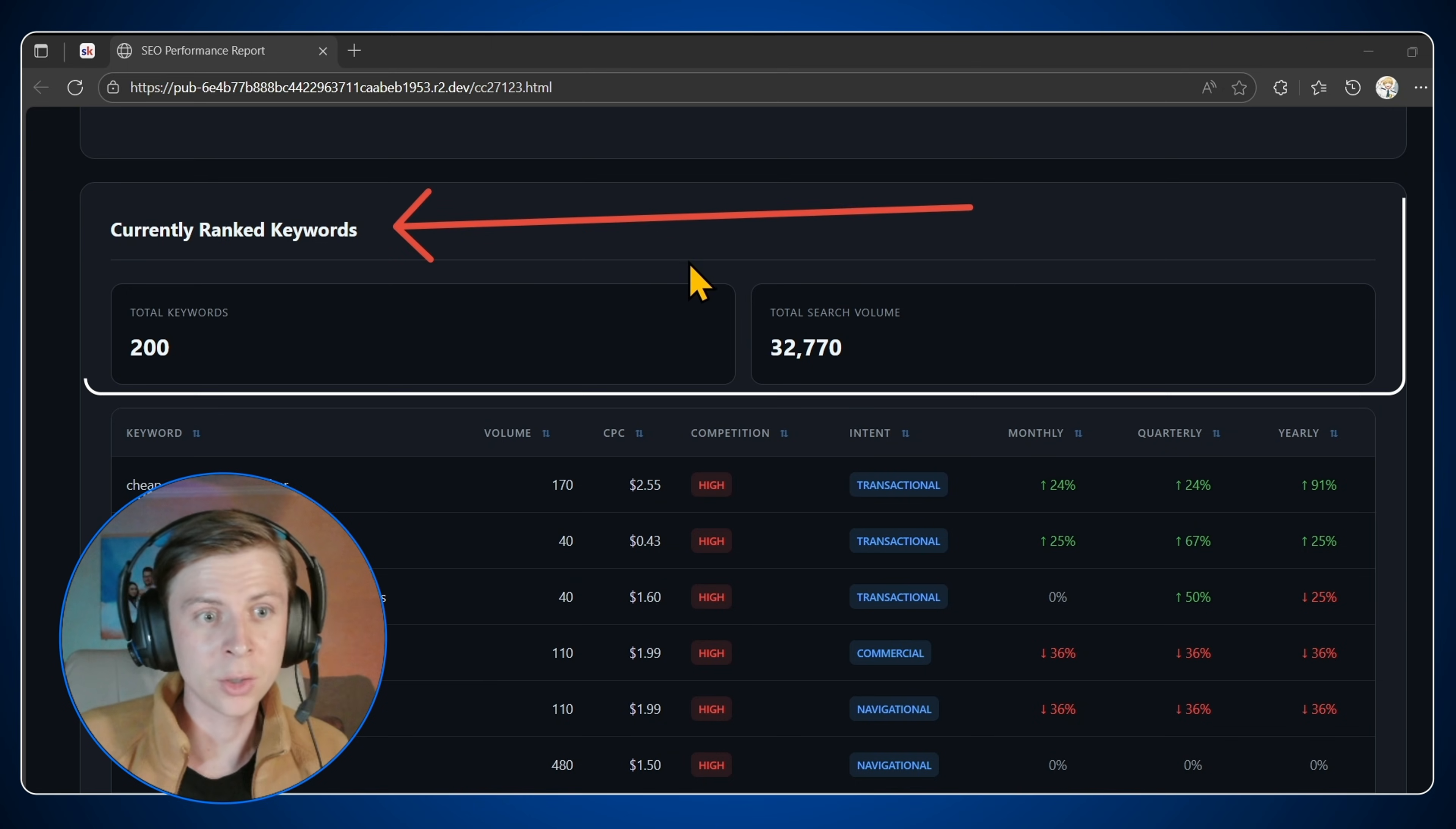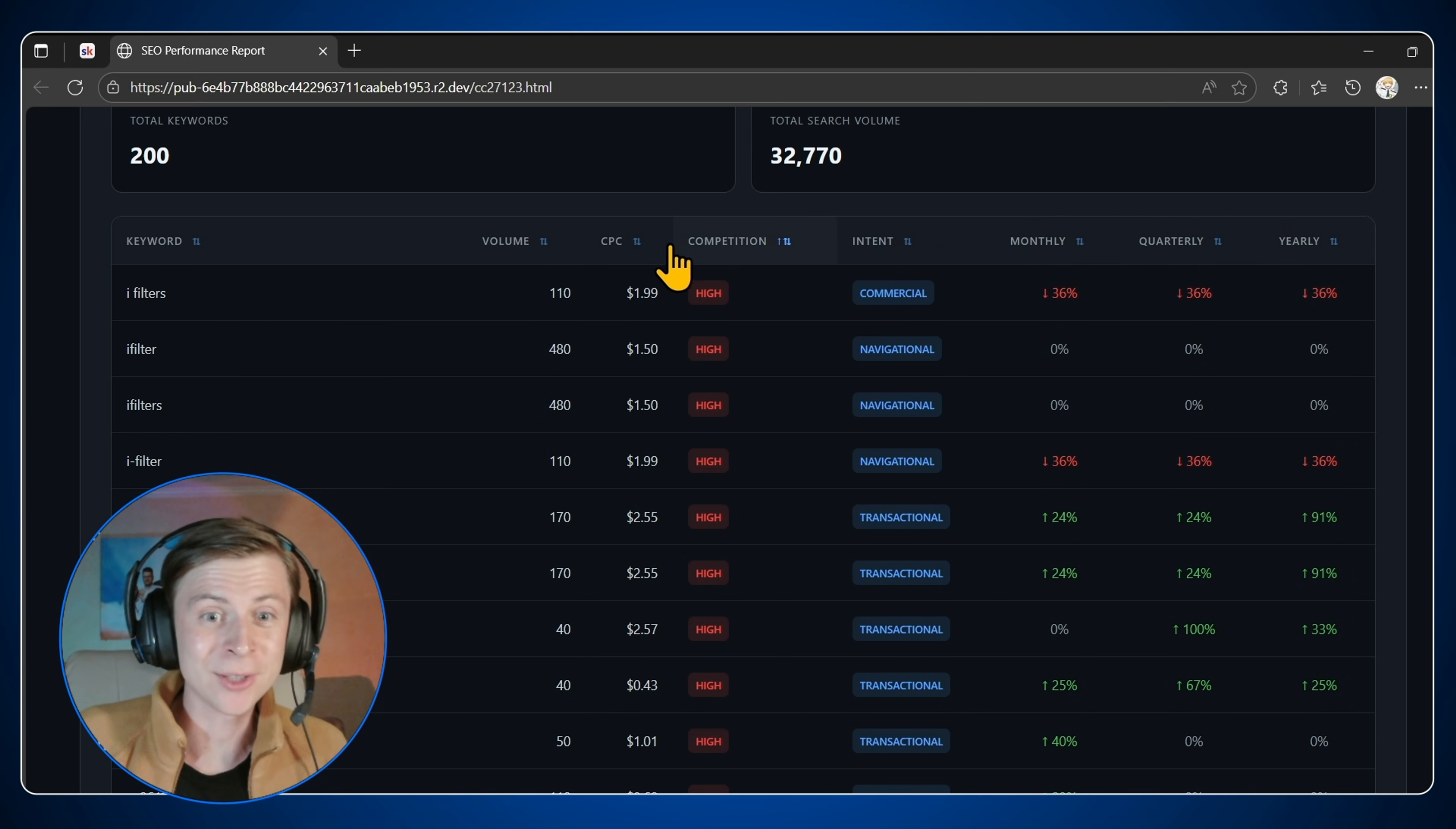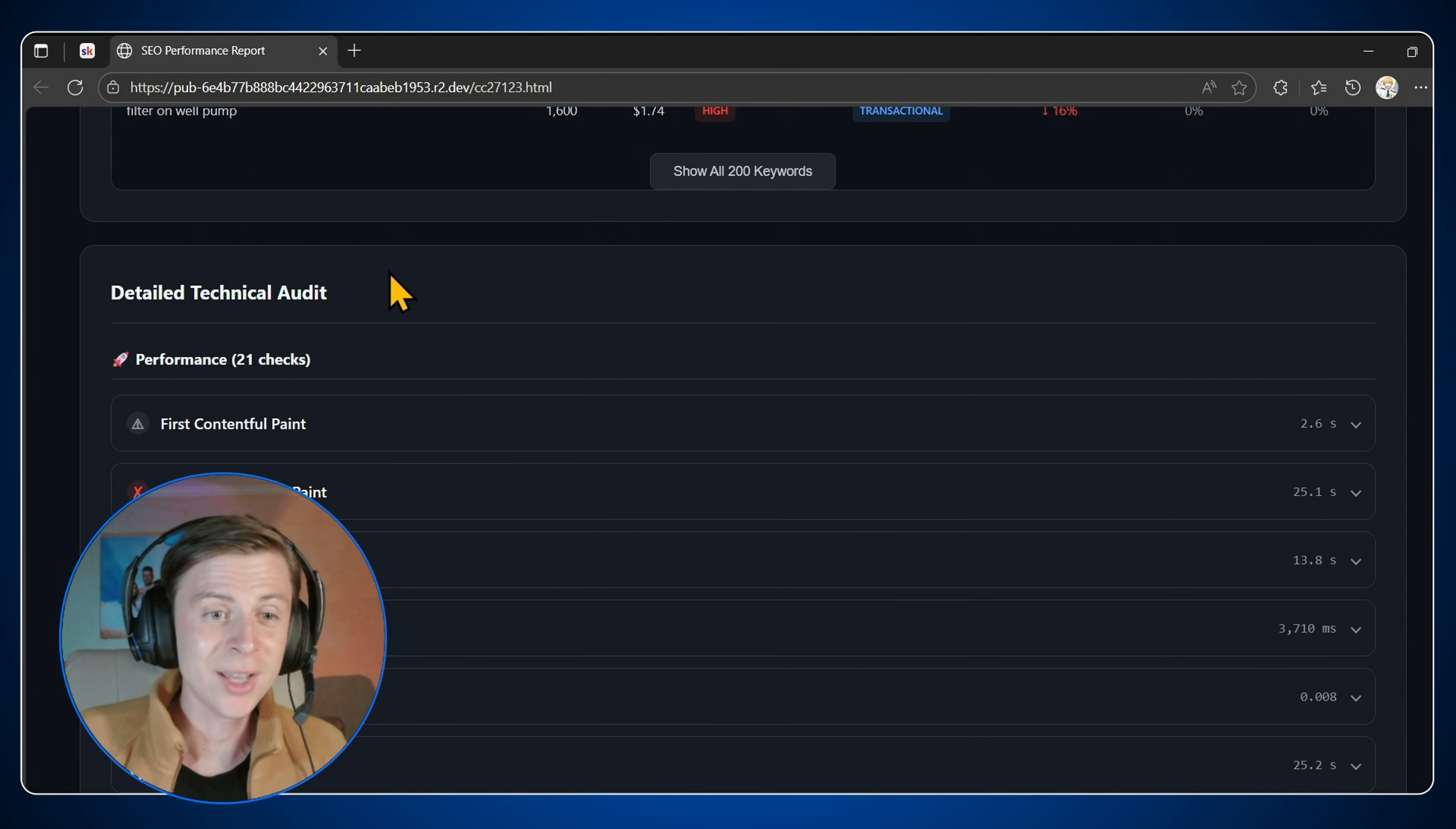So we can see what keywords are performing. Of course we can sort them. So by month, by quarter, by year, and also by intent, competition, CPC, and all of them. So all the data we're pulling from Data for SEO. I'll not show all the 200.